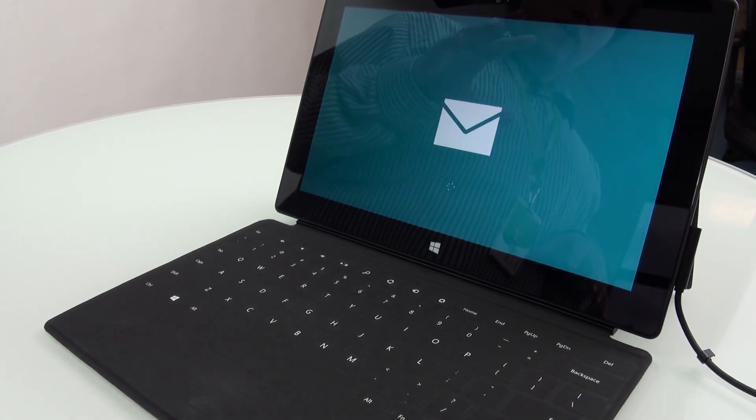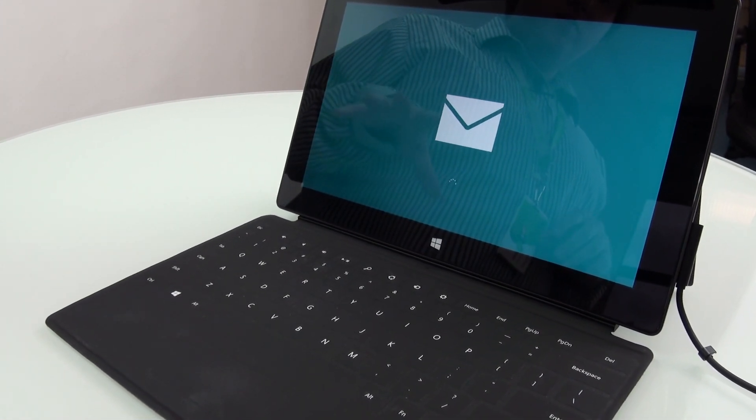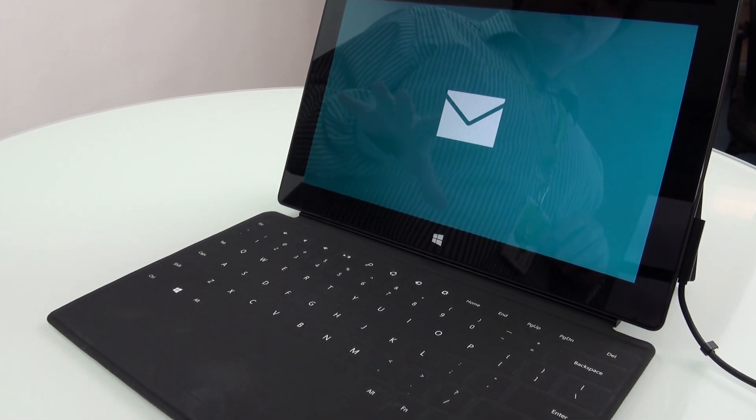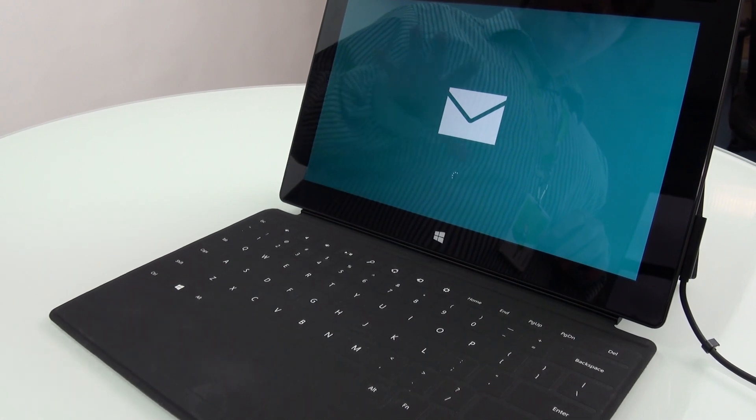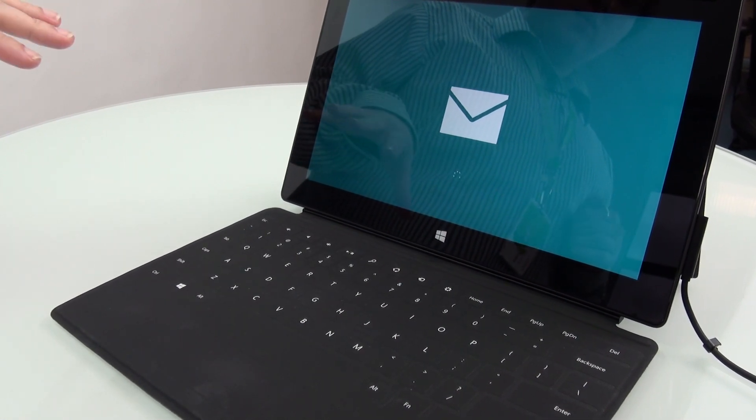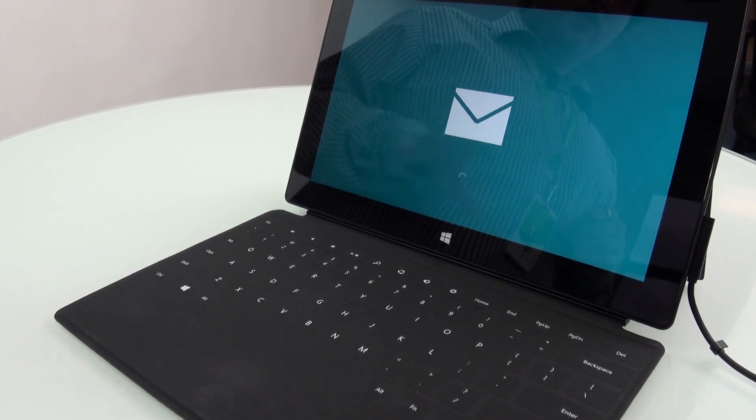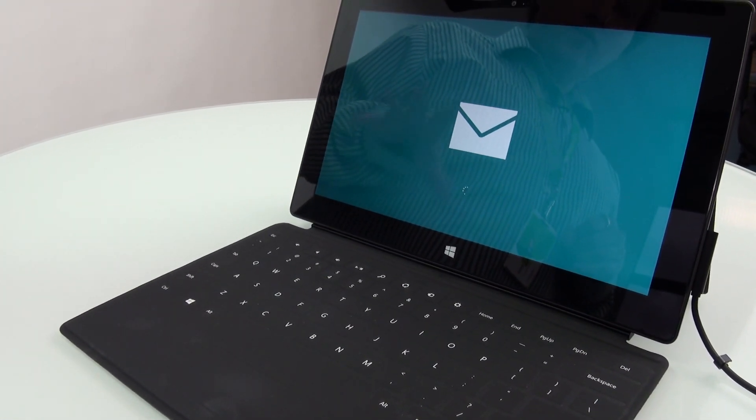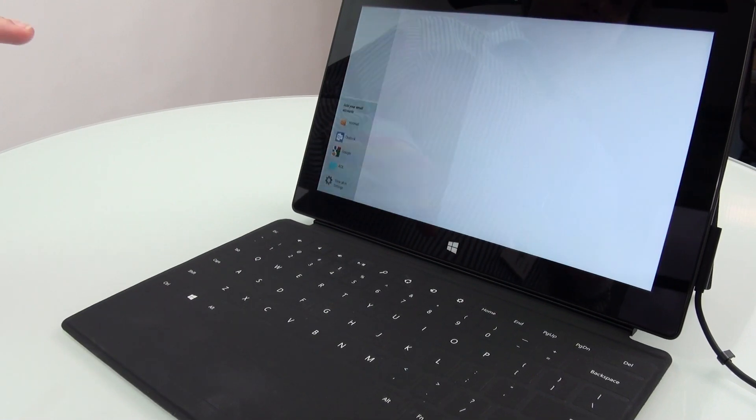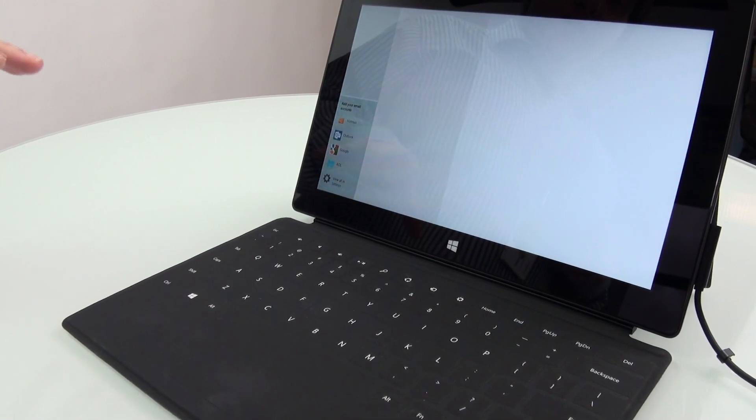Now just while we are waiting for this to load up, we're going to warn you ahead of time. We've already set up an account list before, so it's going to look a little different than those of you who come here for the first time.